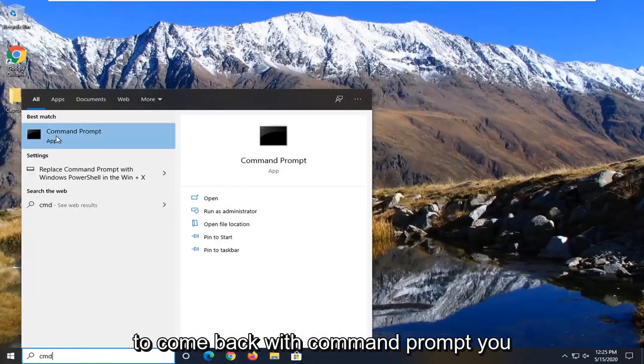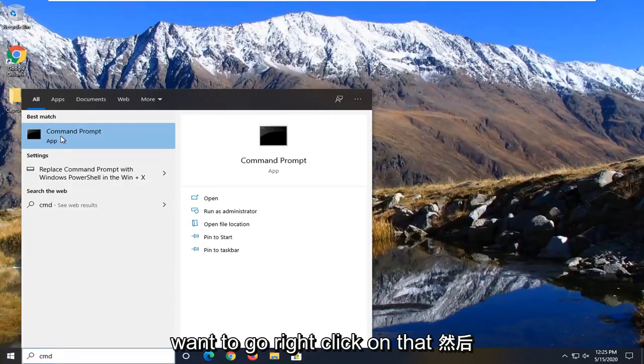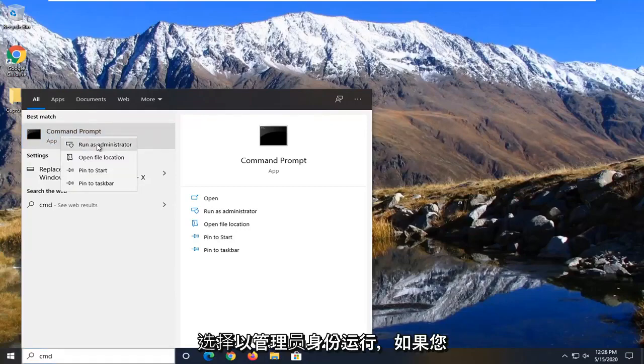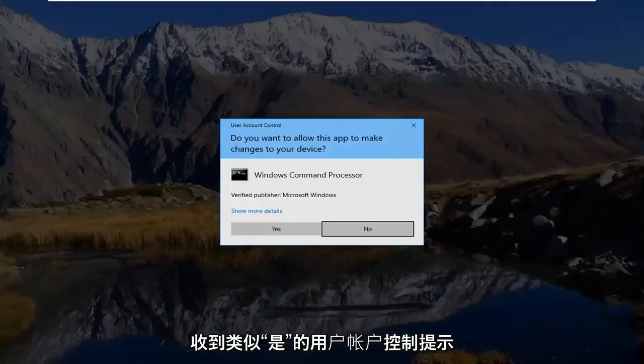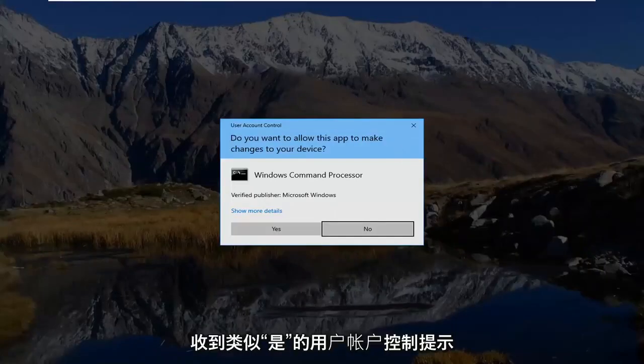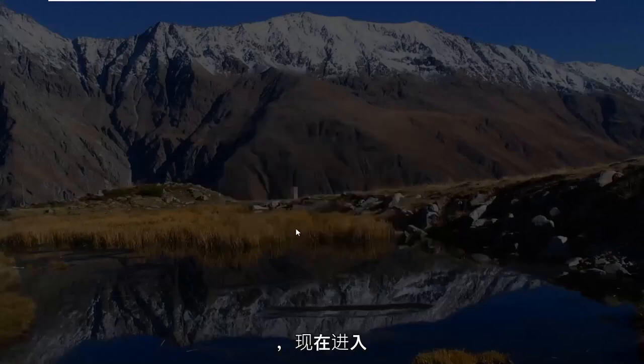Best match should come back with command prompt. You want to right click on that and then select run as administrator. If you receive a user account control prompt, select yes.